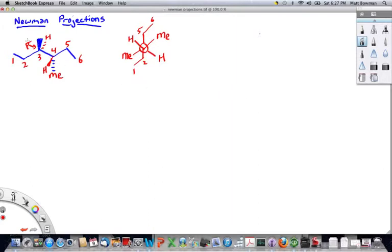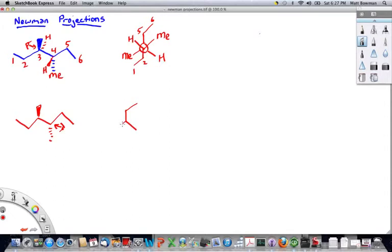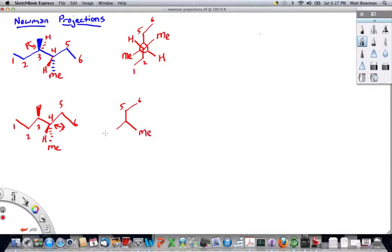That's if we look down the 3-4 bond. If we were to look the opposite way — looking up the 4-3 bond — we can see carbon-6, 5, 4, 3, 2, 1. Here's carbon-4, and 5 and 6 are here. To our right is this methyl group, and to our left is this hydrogen right here.